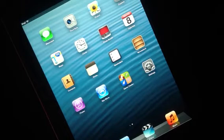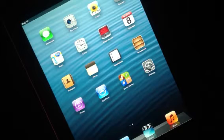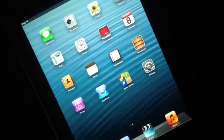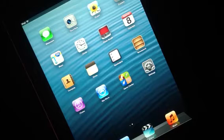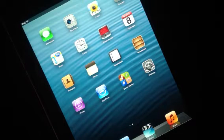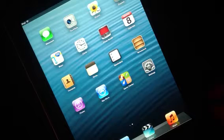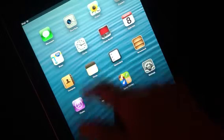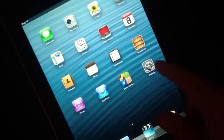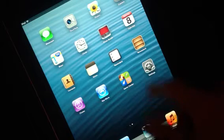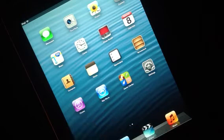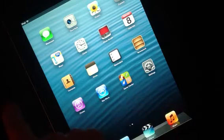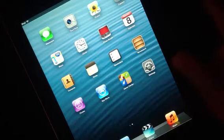I had this iPad returned to me not too long ago and the user said that it was completely frozen and would not respond to anything that she was doing. So as you can see, if I tap on any application on this iPad, it does not respond in any way. I can't swipe to the left, can't swipe to the right.